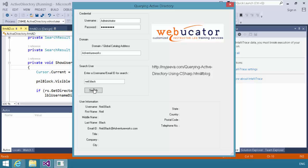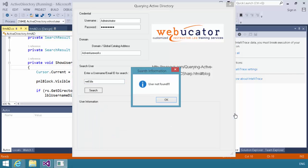And again, it will find Neil. And I could look for any number of users, but what I'm going to do is I'm going to change this a little bit. If I put in a username that is not valid, you'll notice that it makes that panel visible, it hides those user fields behind it, and then it says user not found.